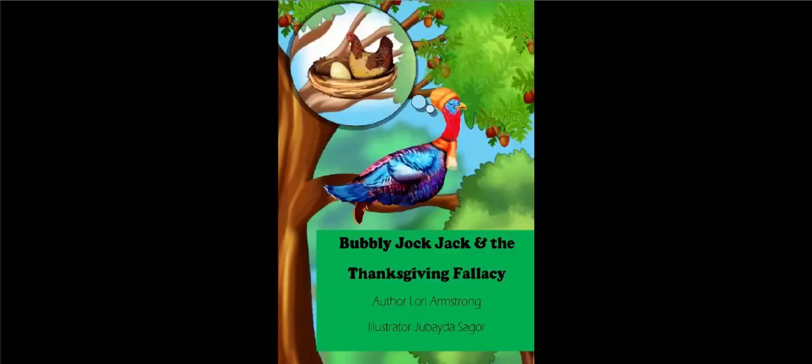Before I begin reading, I would like to give a big thanks to the author for sending me this book to read on my channel. In the description below, I have included links where you may find and purchase this book. Don't forget to like and subscribe.